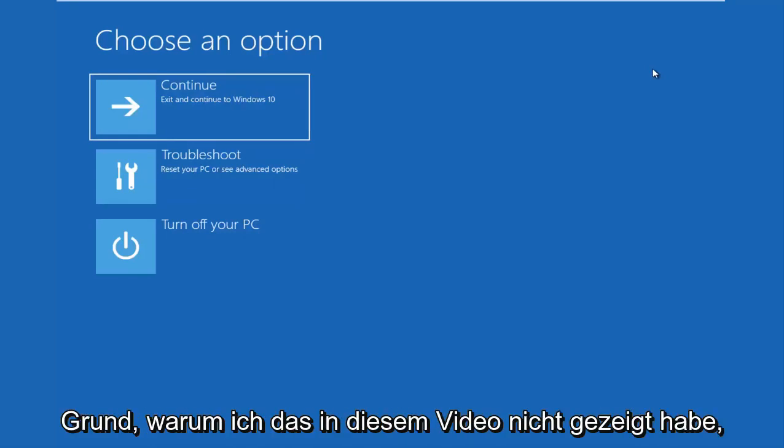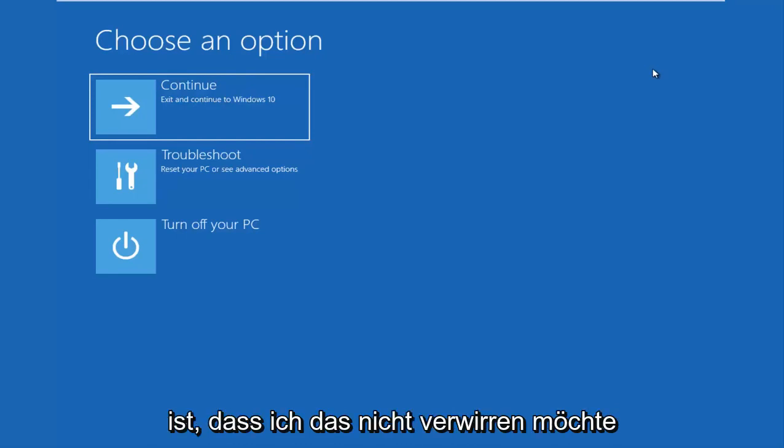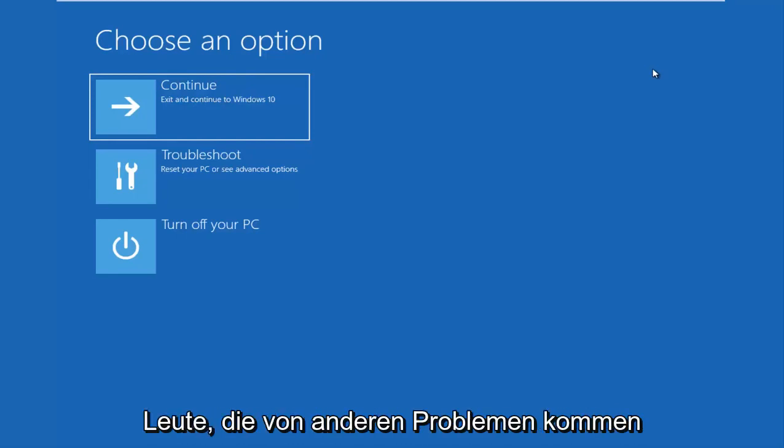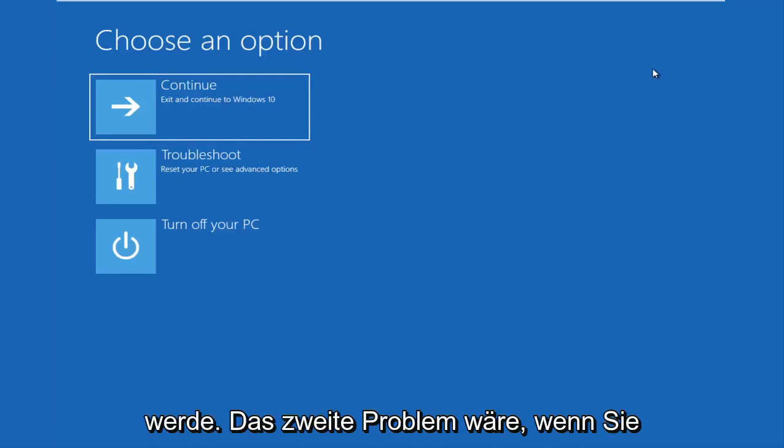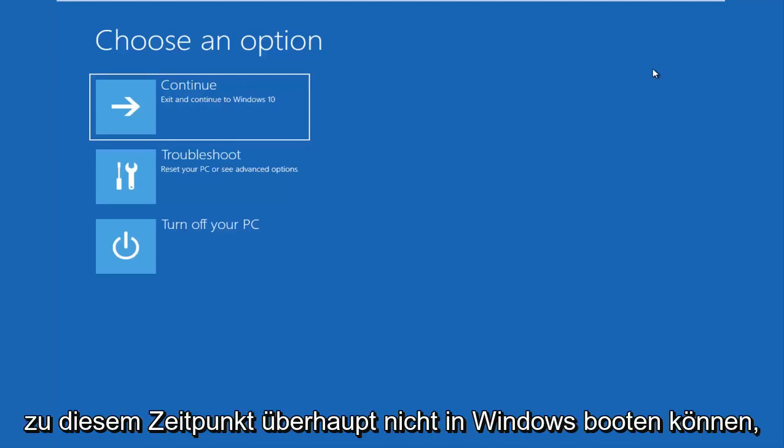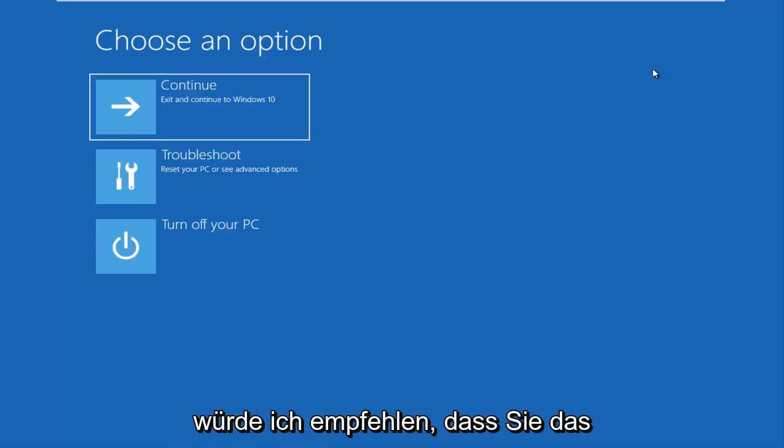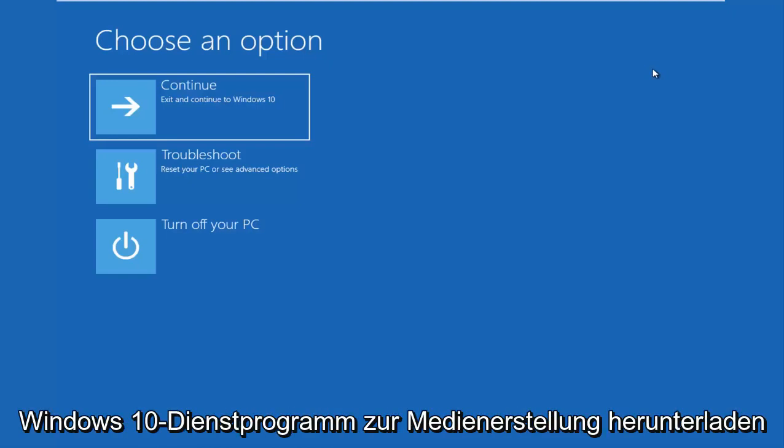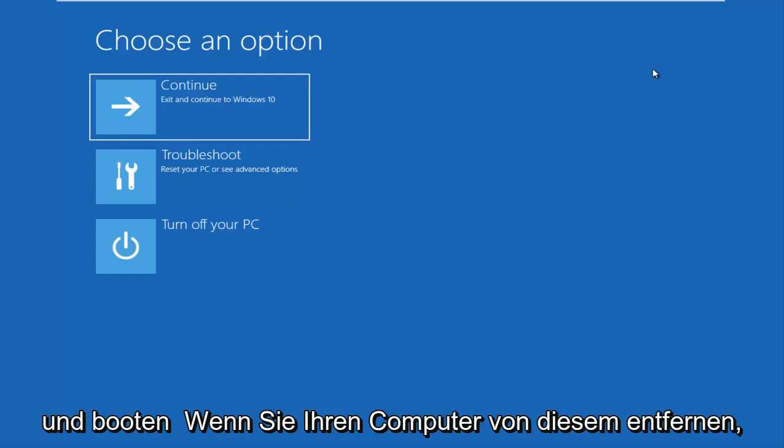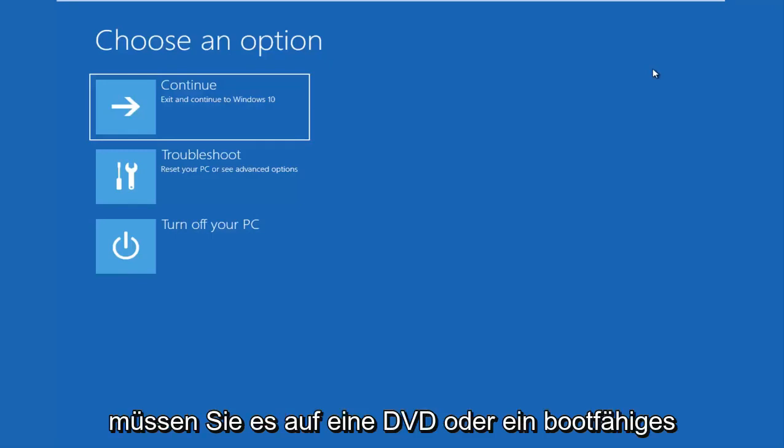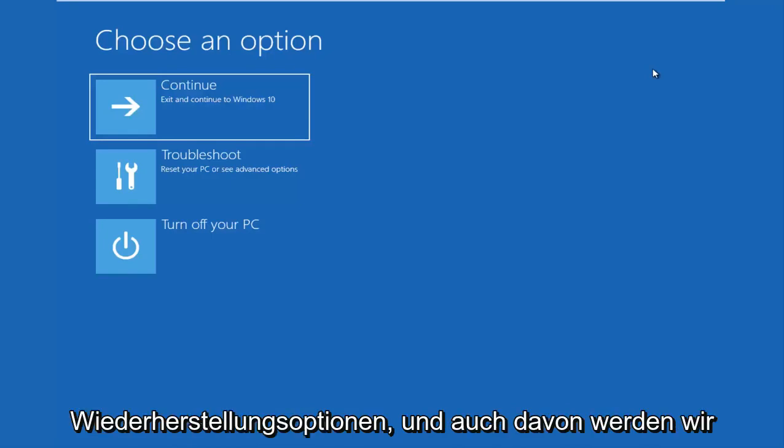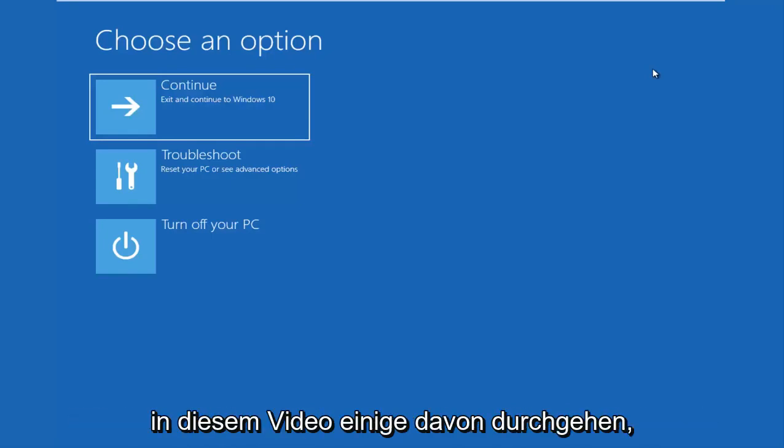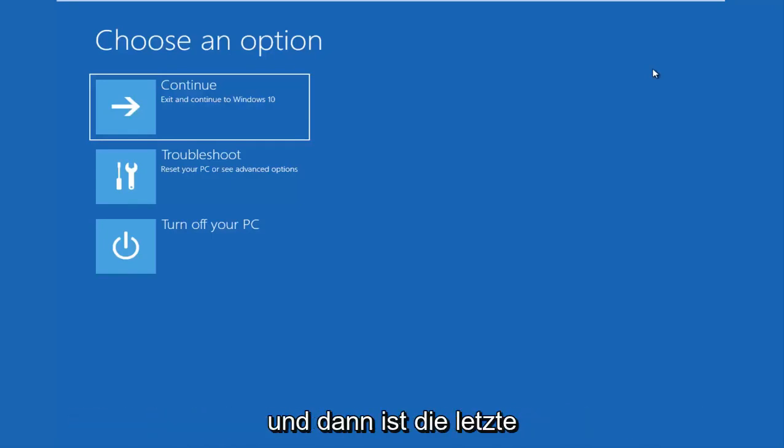The second issue would be if you're unable to boot into Windows at all. At that point, I would recommend that you download the Windows 10 Media Creation Utility and you boot your computer off of that. You have to burn it to a DVD or a bootable USB flash drive. And there are different recovery options in there as well, and we'll go through a couple of them in this video.